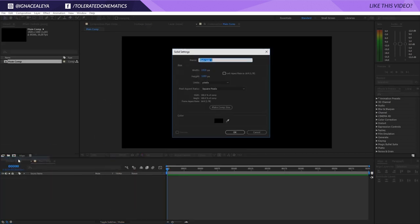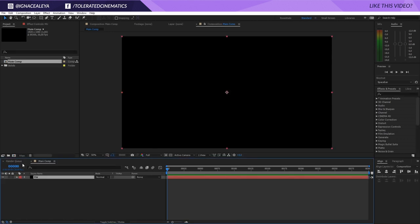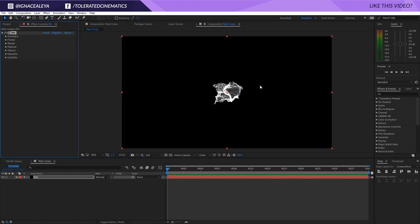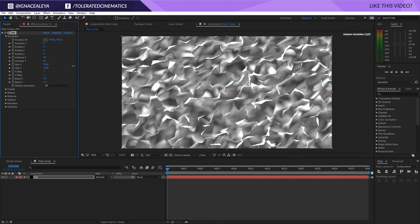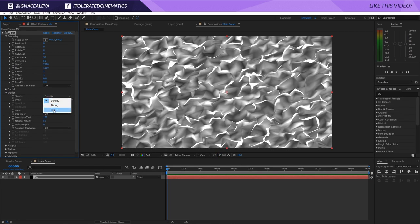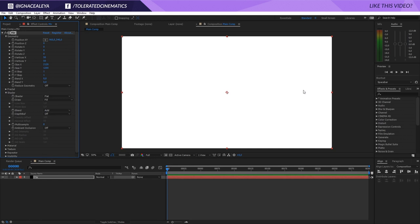Right away I will right-click, New, and add a new solid layer and call this Mirror — this is going to be our background. I'll go to Effect, Trapcode Mirror, and right away I see something like this. I will go into the Geometry tab and enlarge the size in X and the size in Y. Then I will go to the Shader and change the Density to Flat.